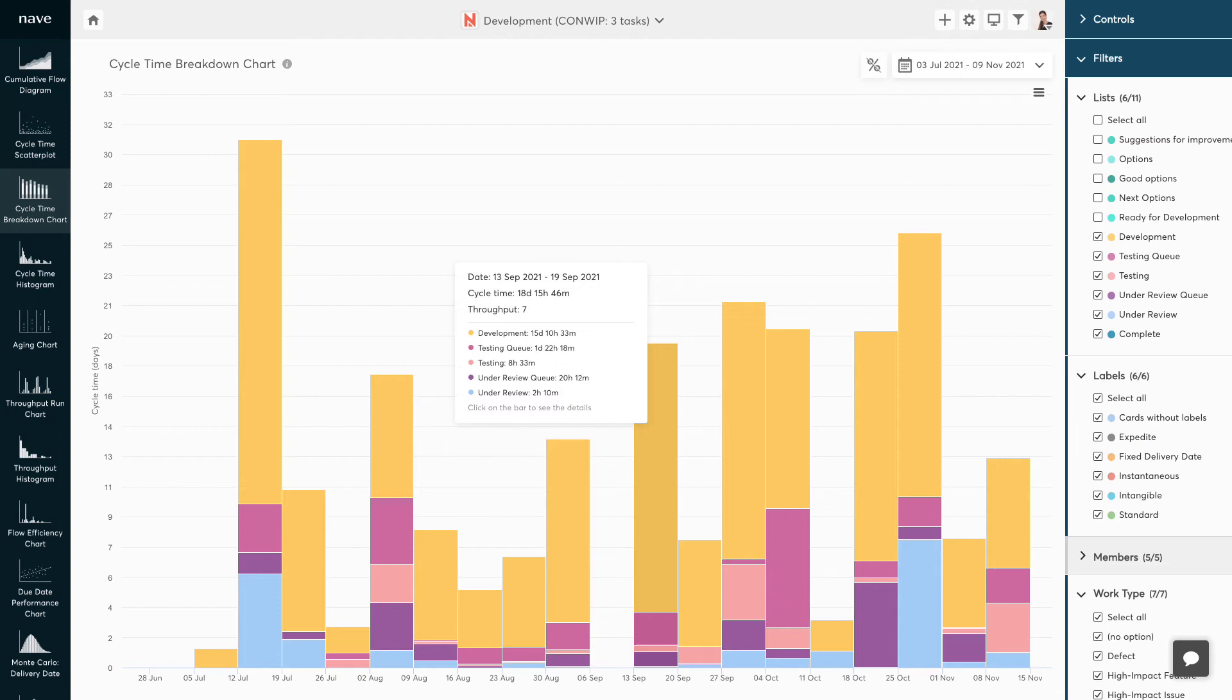The most important information to get from the cycle time breakdown chart is how the data changes in time. It is an indicator of continuous improvement. If the longest sections are going down, this is a sign that your improvement efforts are paying off.